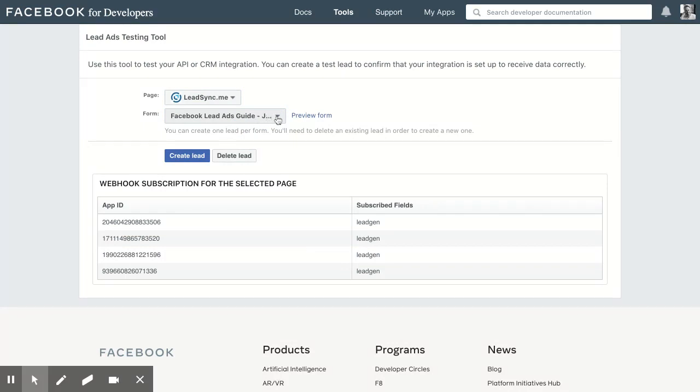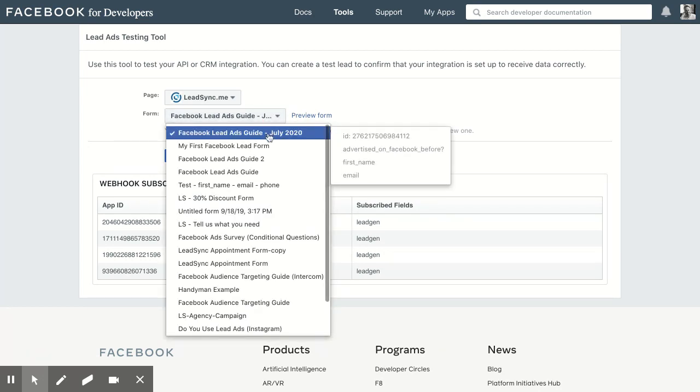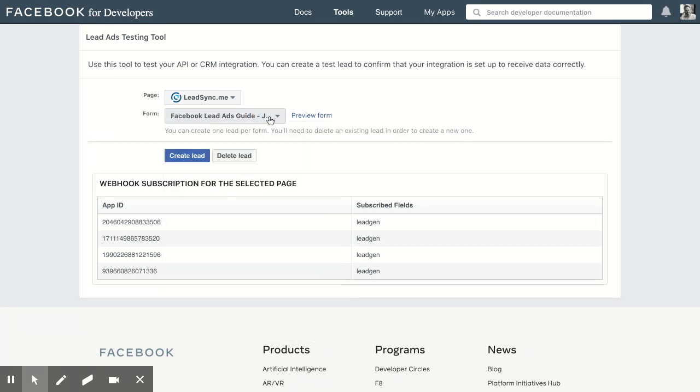Now this is where some Lead Sync customers do have a problem. Sometimes they've selected a form that they're not using in their ad and that they haven't set up in Lead Sync. So please cross-check that.